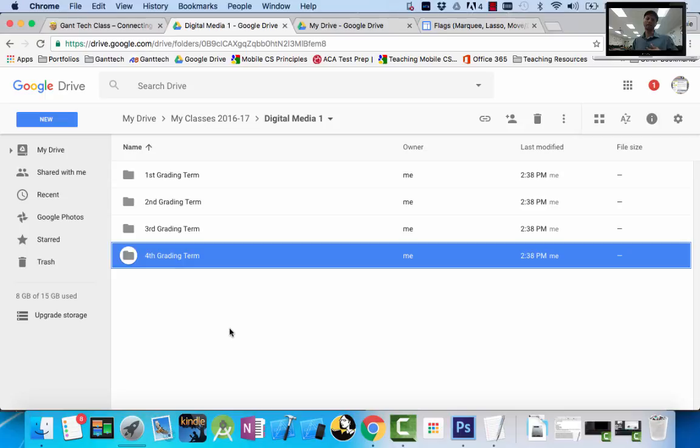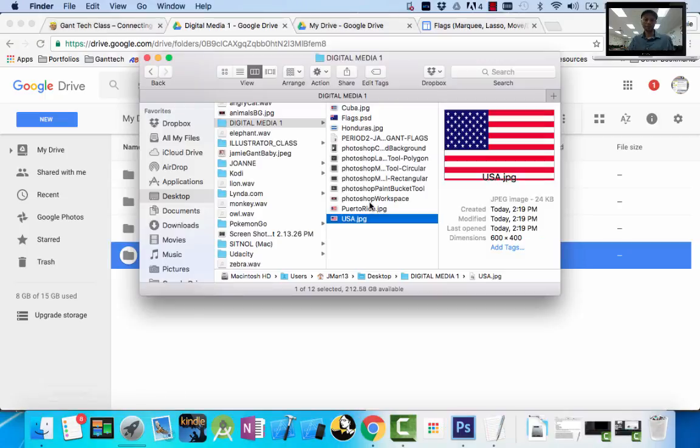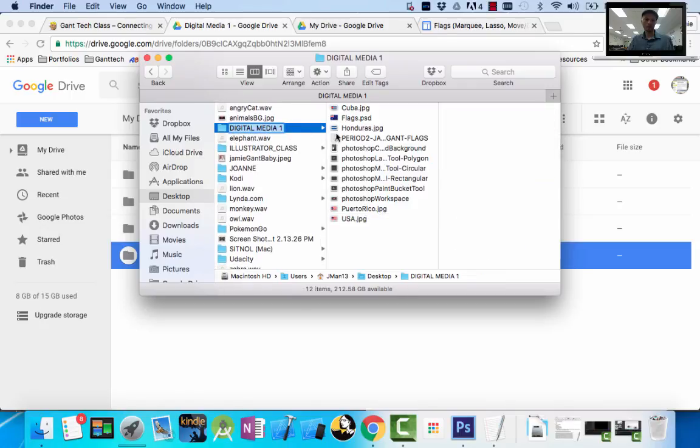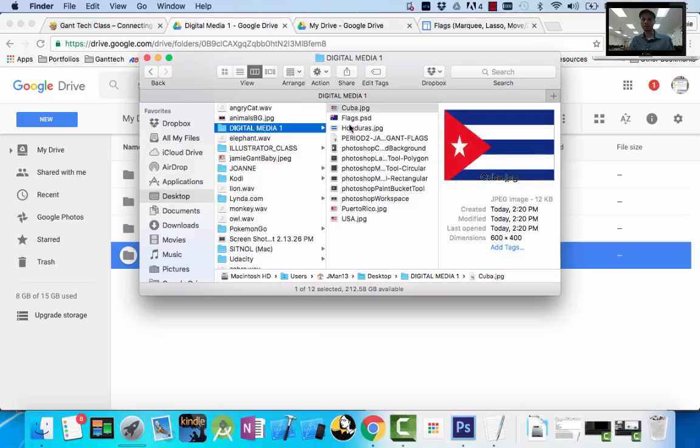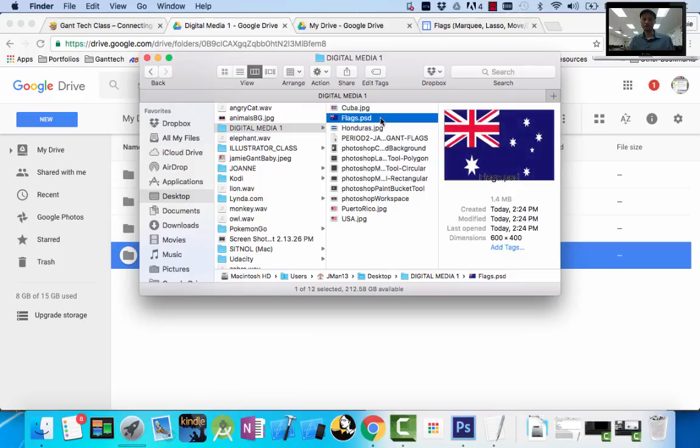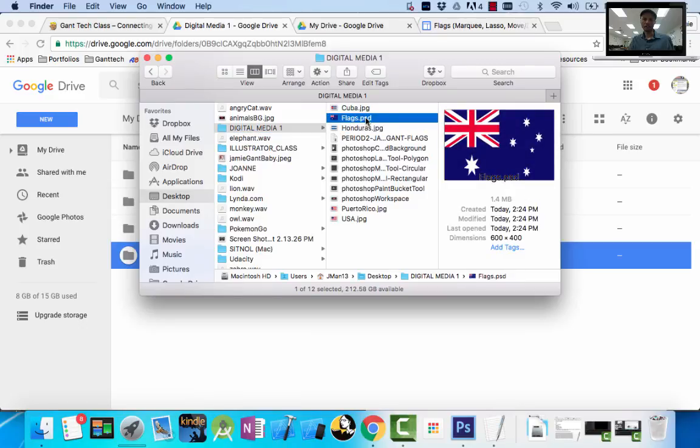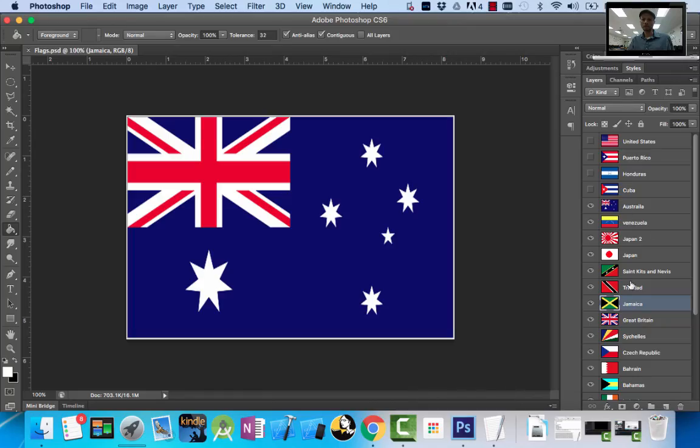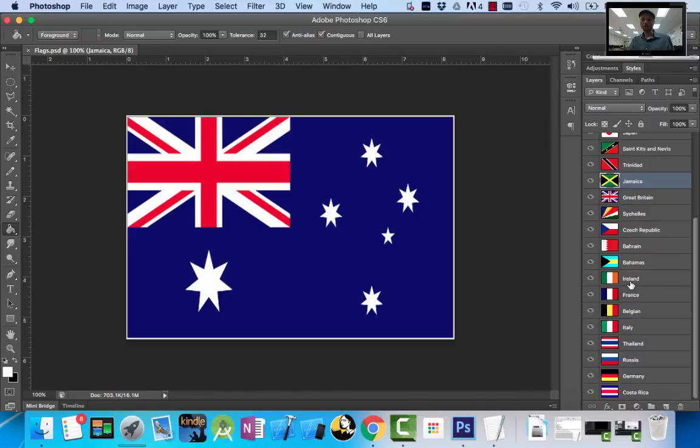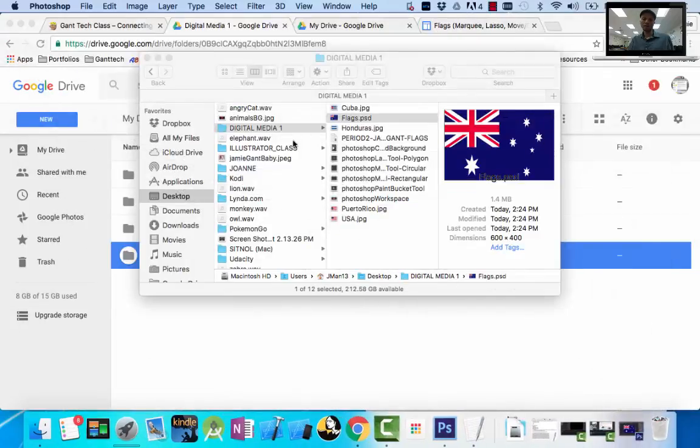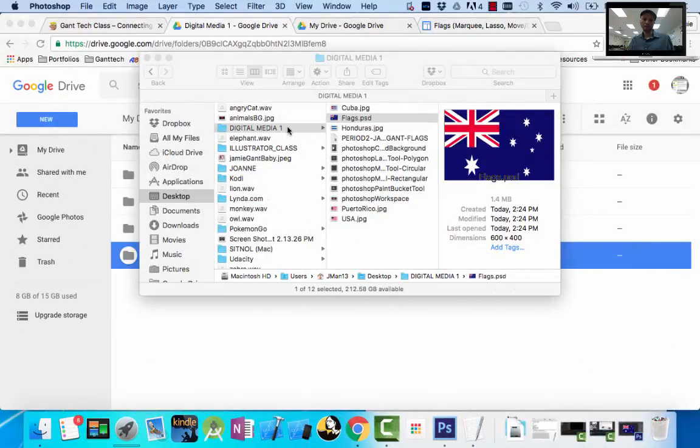But obviously, I still need to be organized on the computer that I'm using. So I'm going to show you my desktop. On my desktop, I have a folder called Digital Media 1. And this is the first assignment that we all did in class, where we created flags, a bunch of different flags, using the skills we did. We did all these flags, which was the first assignment. And I saved it on my computer and Digital Media 1.